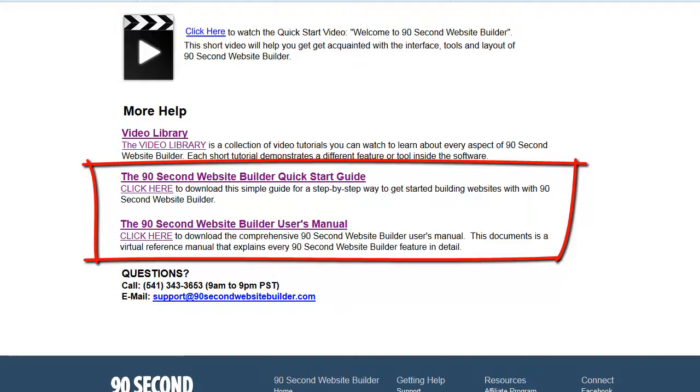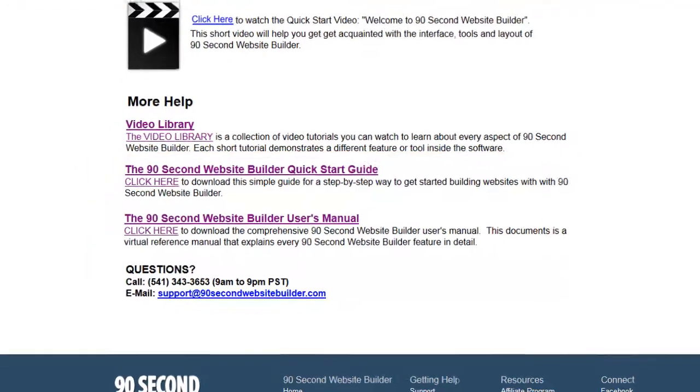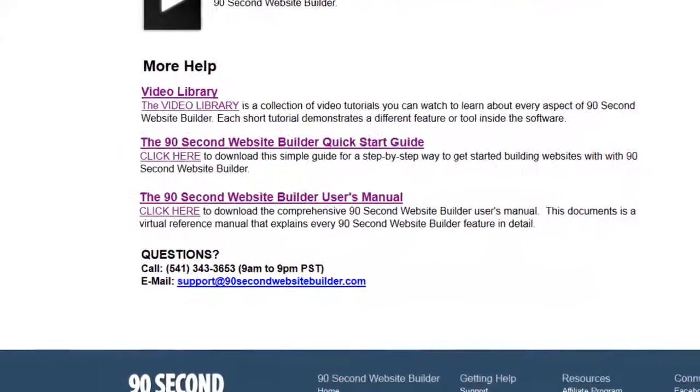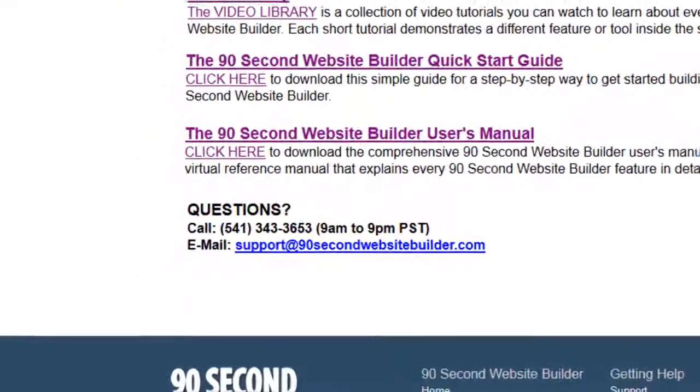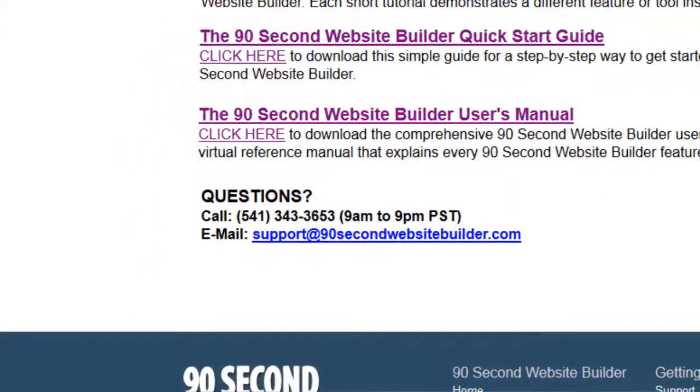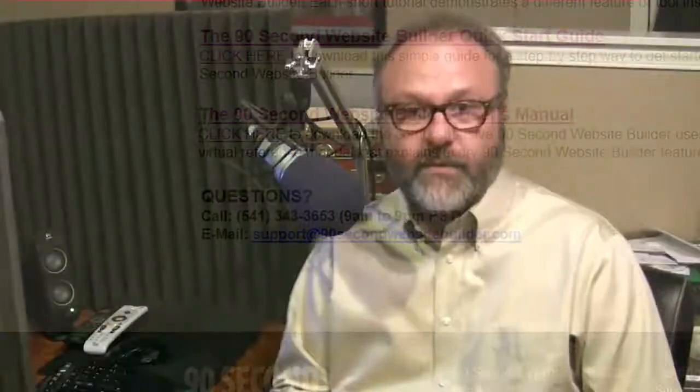And of course, if you still have questions or need help in any way, you can always call, email, or send me a support desk ticket. I'll be glad to help you get started. Because remember, when you get access to my software, you also get access to me. So let me know how I can answer any questions for you. Thanks again for using 90 Second Website Builder.